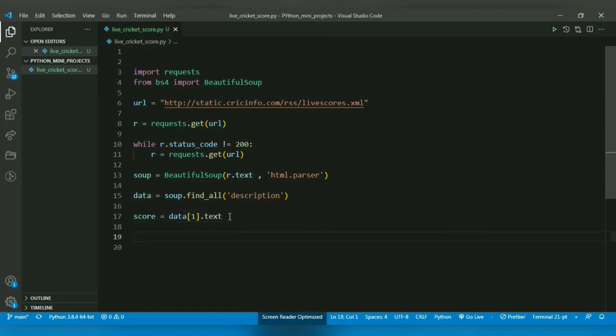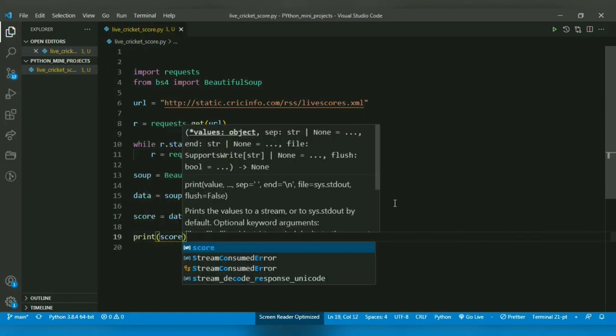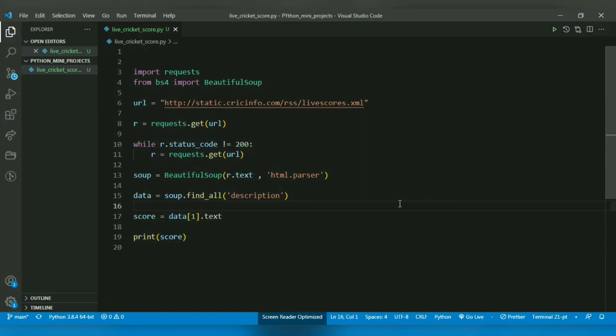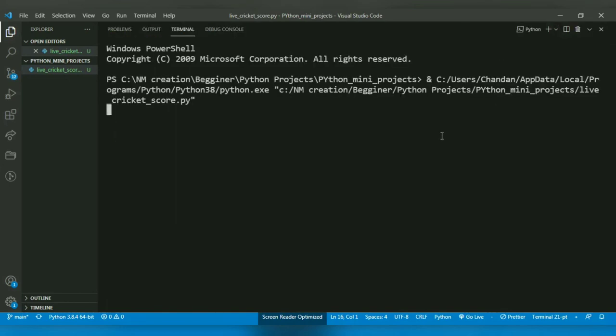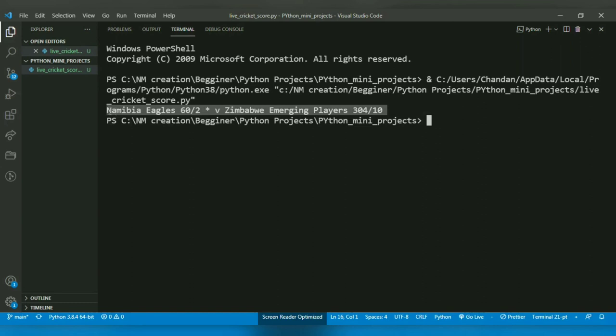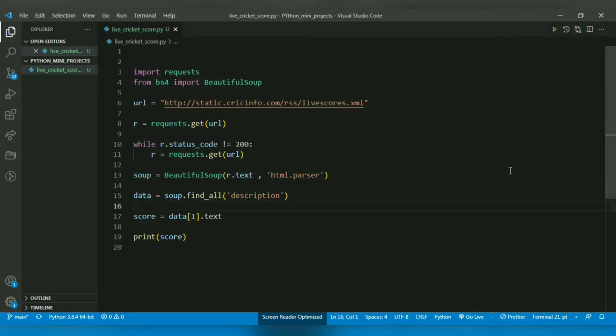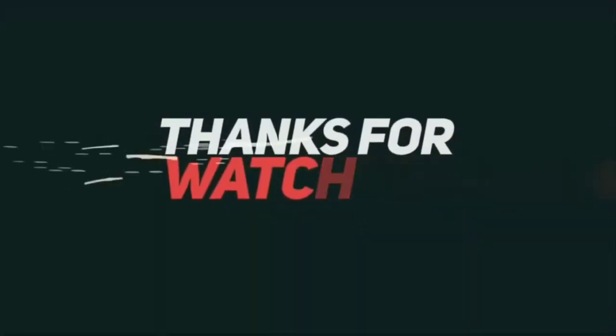So let's see how it works. The program is completed. As you can see, I was able to retrieve the score from the webpage. So thank you for watching this video. That's it from this video. We will catch you up in the next one.